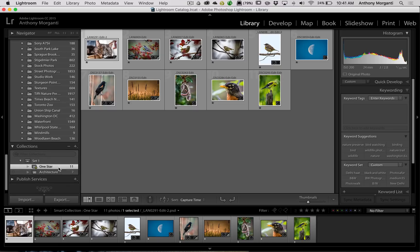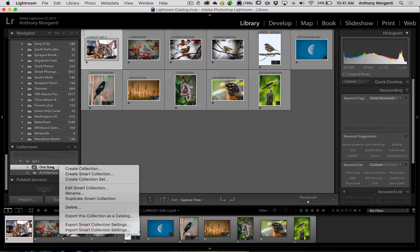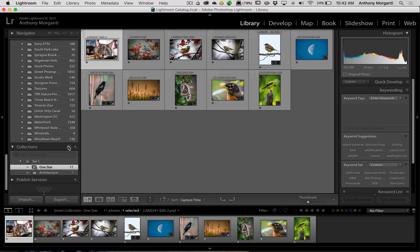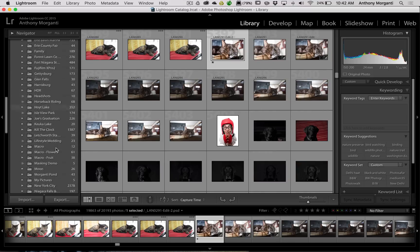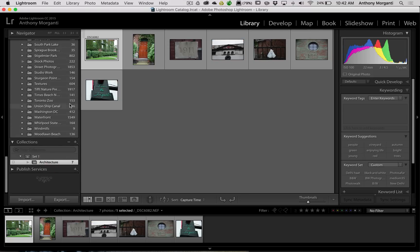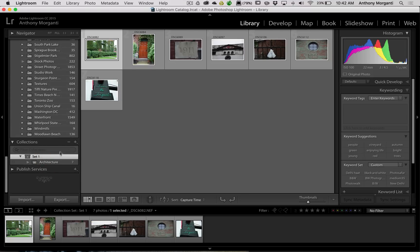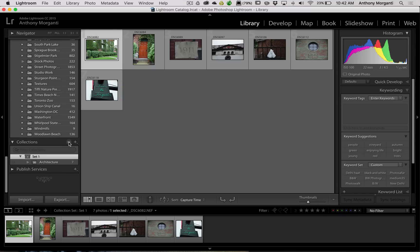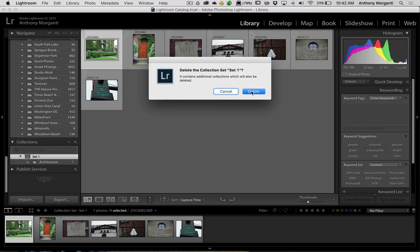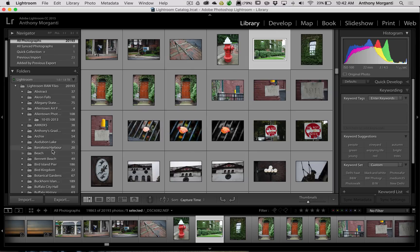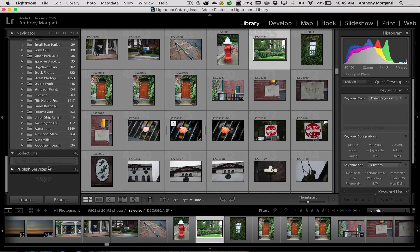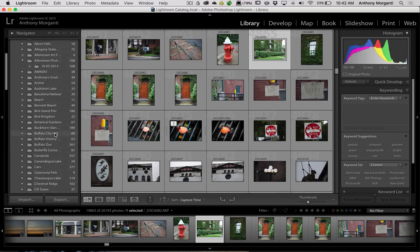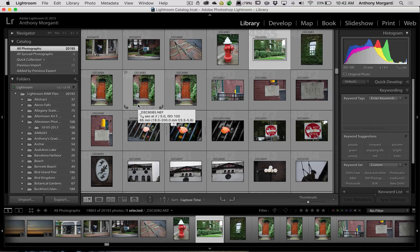When you're done with a collection, just right-click on it and you can delete it, or you can click the minus sign to delete it. If collections are in a set, you can delete the whole set by clicking the minus sign on the set. It will warn you, but again, you're not going to delete any images off your computer — you're just deleting the collection. And they're gone. So that's Collections 101. I hope that helps you guys figure out a way to make collections work for you and your workflow.